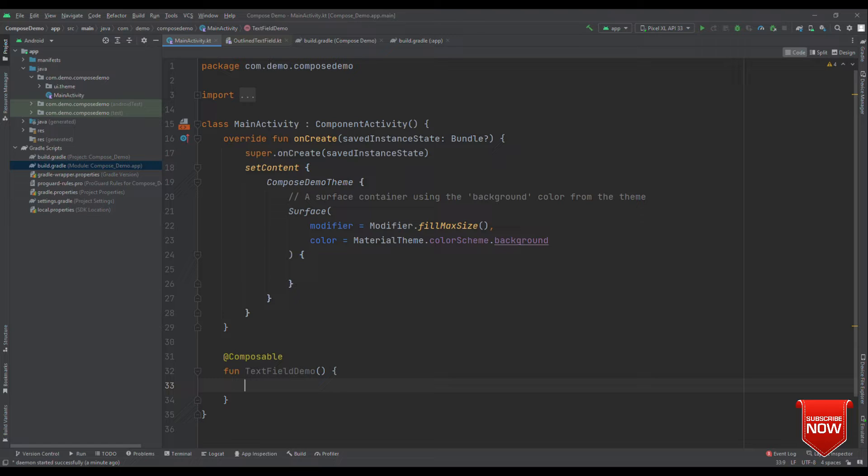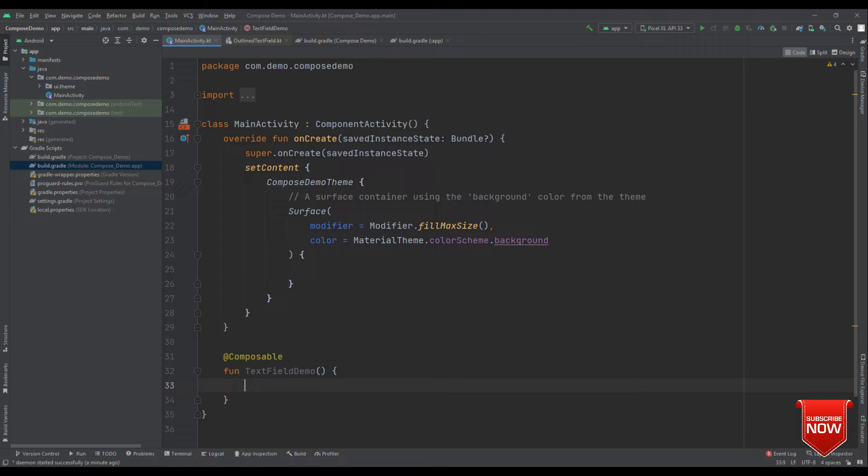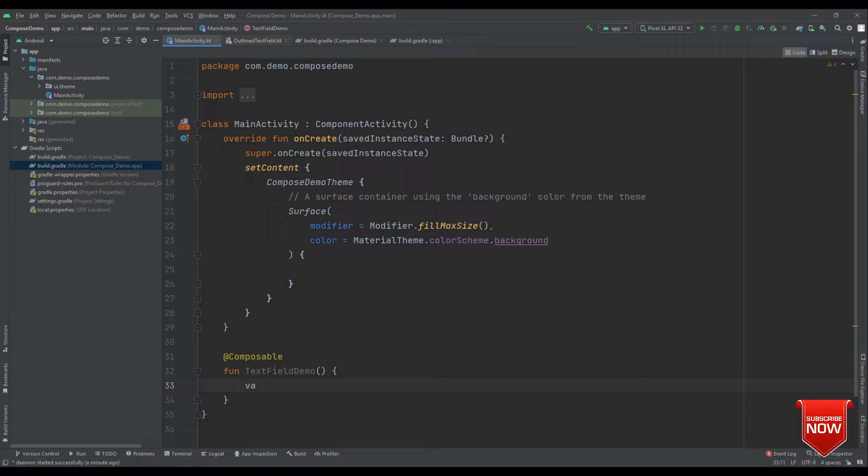One for the text field, we will need a state object as user enters any character, we want to update the text field too. And the second state object is to observe whether there is an error or not. So, let's create two state objects.